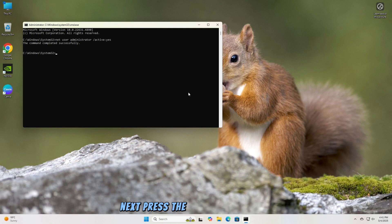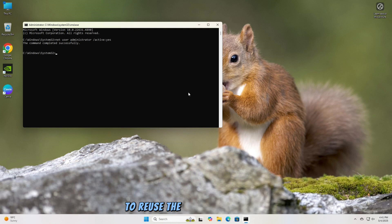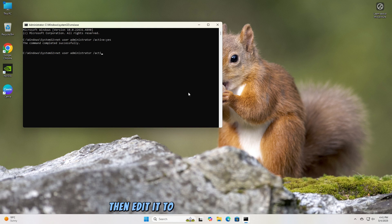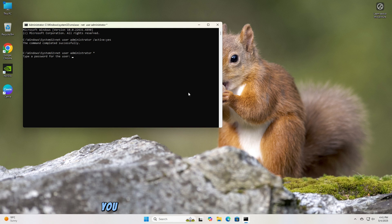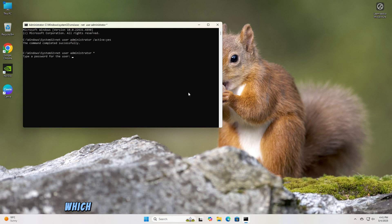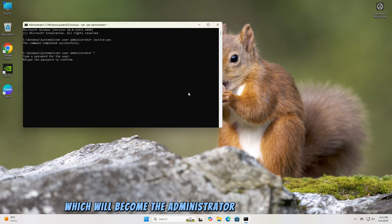This will enable the administrator account. Next, press the upward arrow key to reuse the previous command, then edit it to net user administrator * and press Enter. You will be asked to type a new password, which will become the administrator account's password.